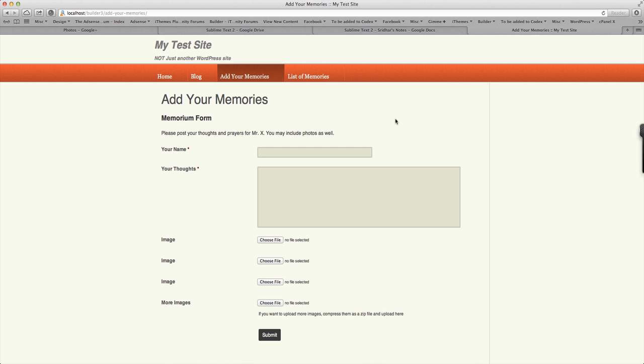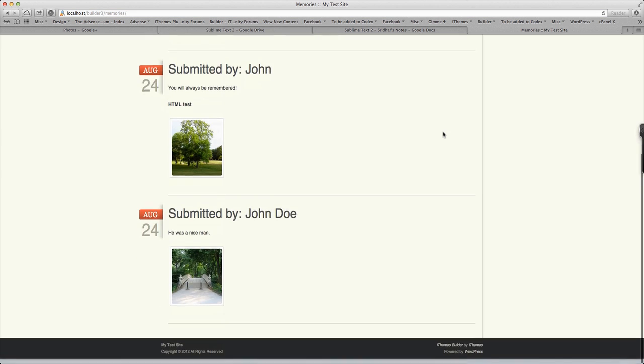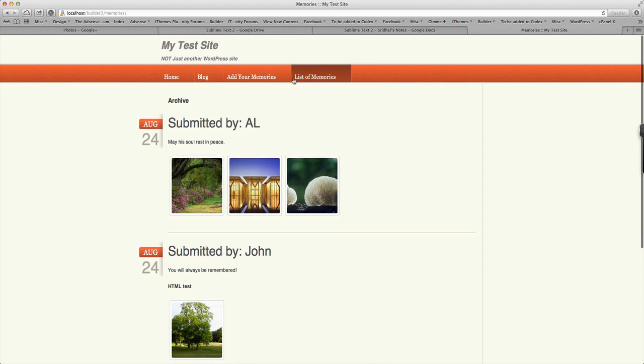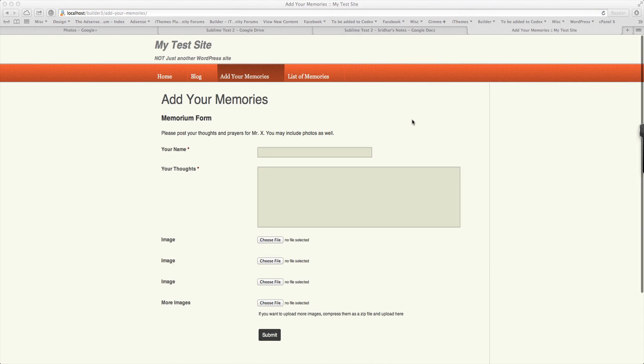Once these are submitted, the website owner should be able to review these entries, and once he or she approves them, these entries will appear on a web page like this.